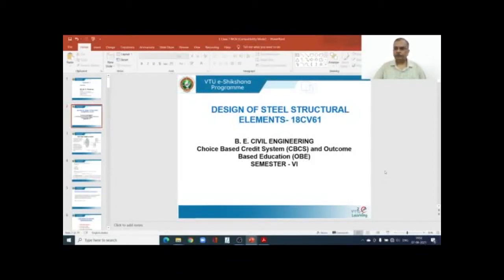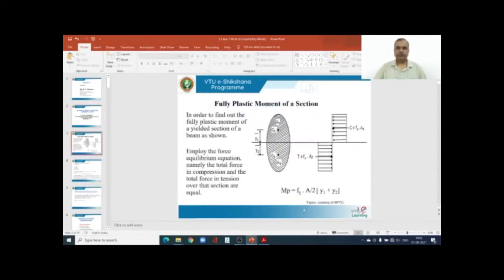Good morning. I welcome all my students for subject 18CB61, Design of Structural Elements. In the previous class, I was discussing the importance of the plastic method of analysis — definitions, advantages and disadvantages compared to elastic method, and assumptions of plastic analysis. Today I will be introducing the concept of fully plastic moment of the section.